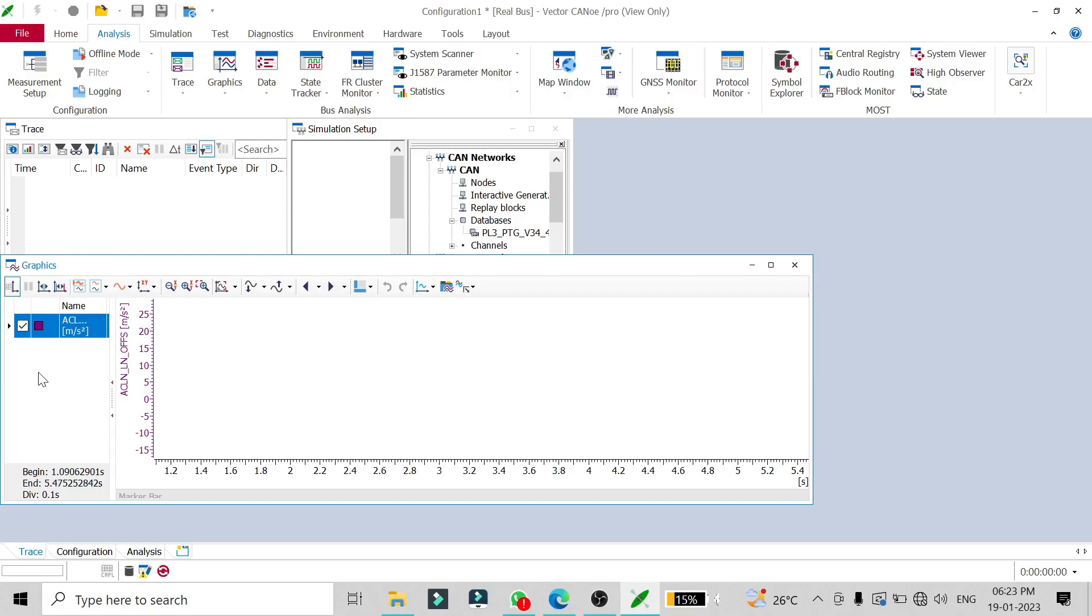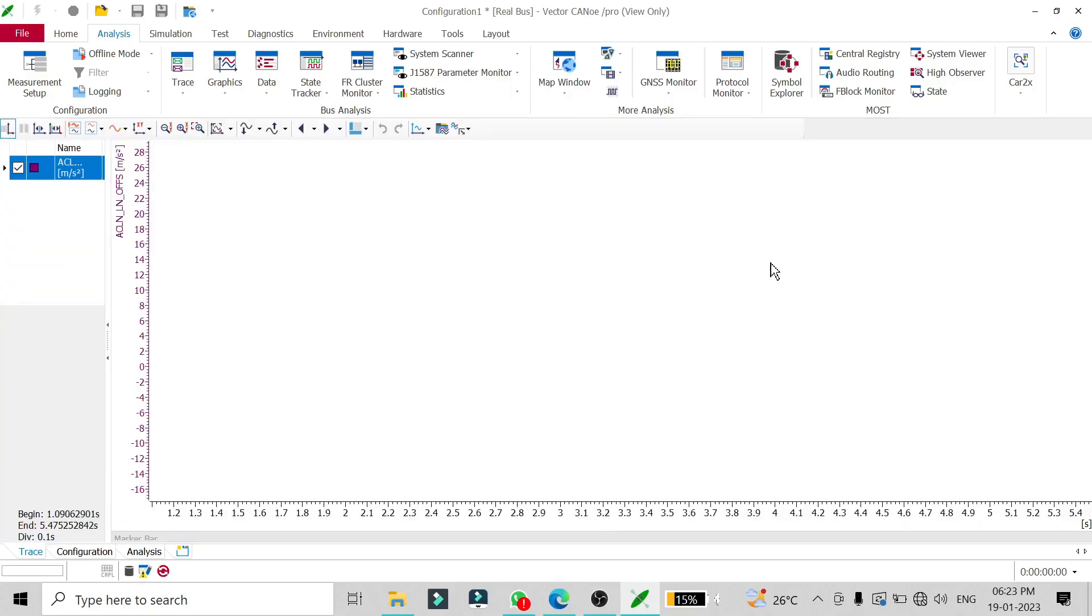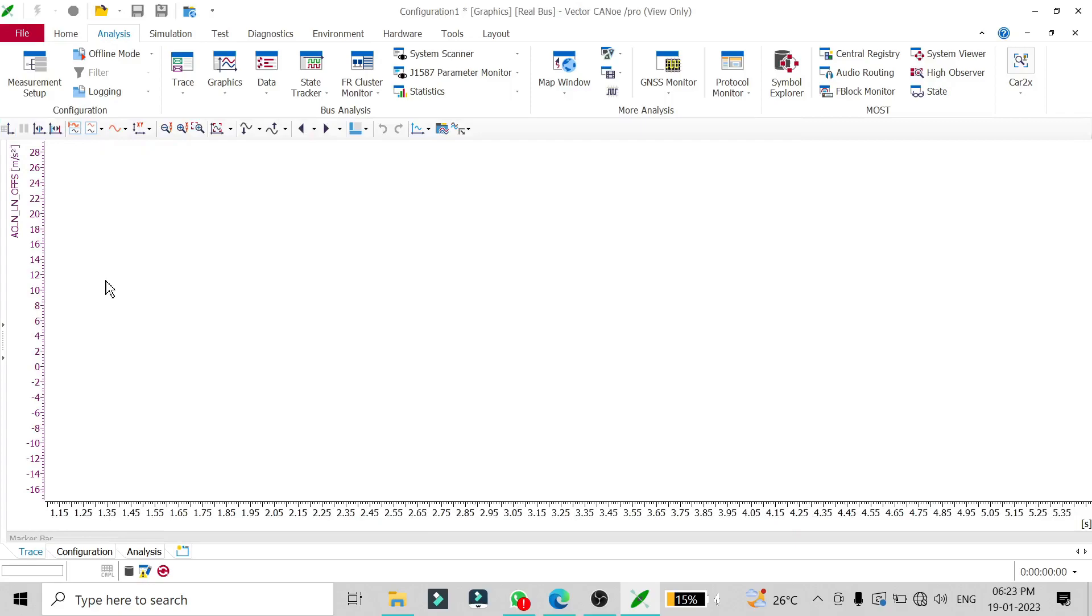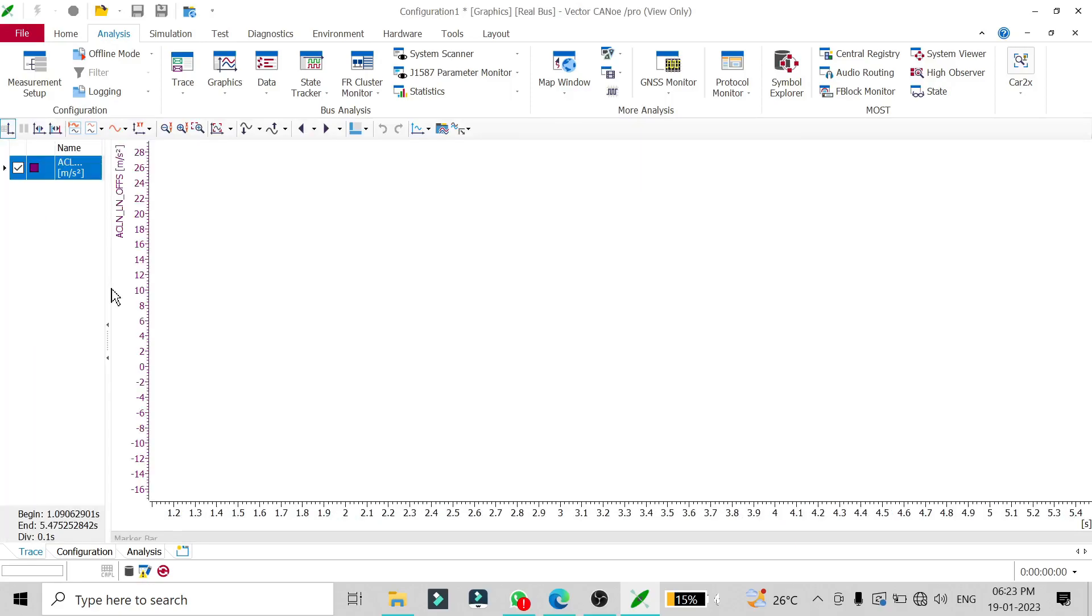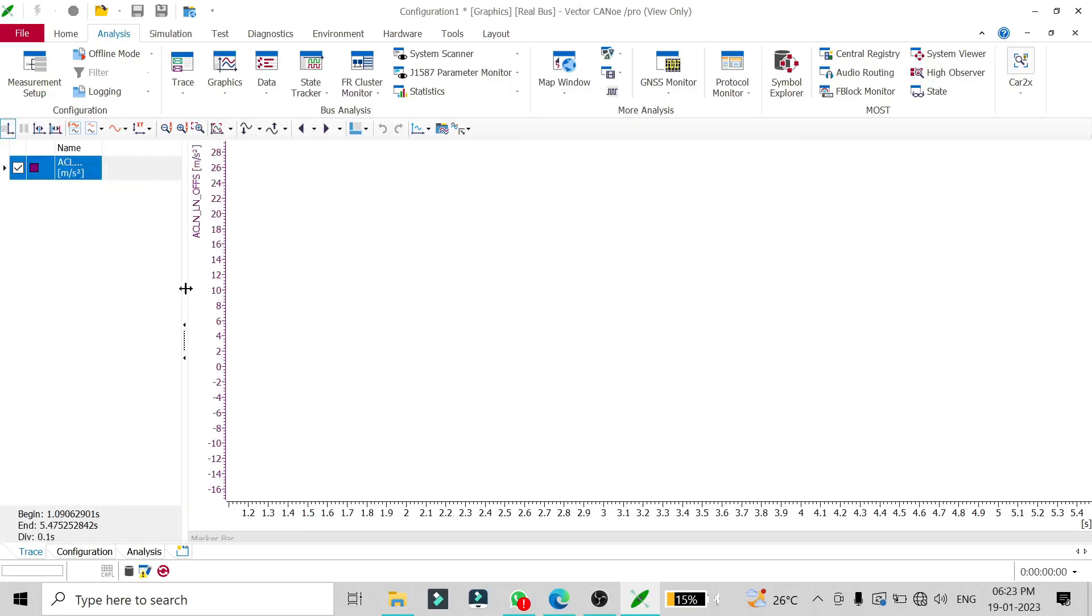I'll expand the graphics window here. On the left hand side are the signals which you have added in the graphics window. I've added this ACLN_LN_OPS signal.